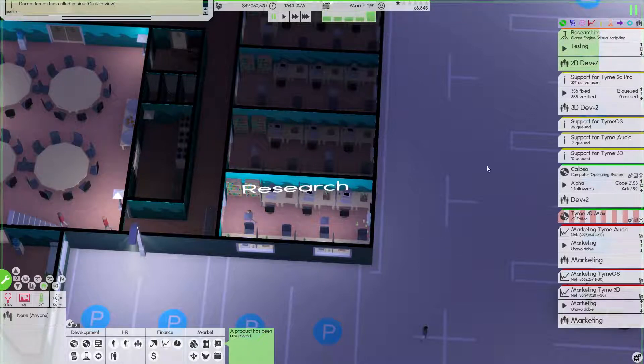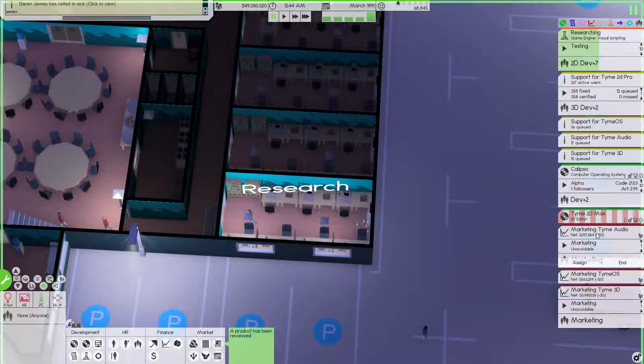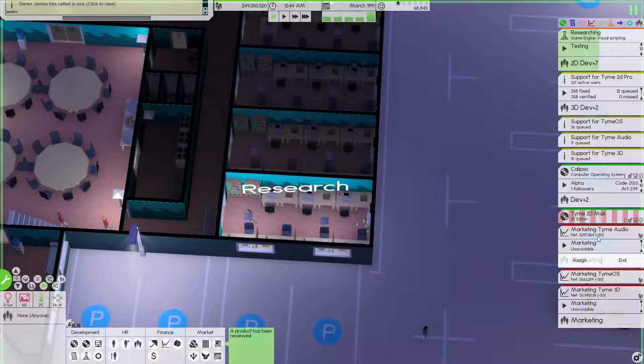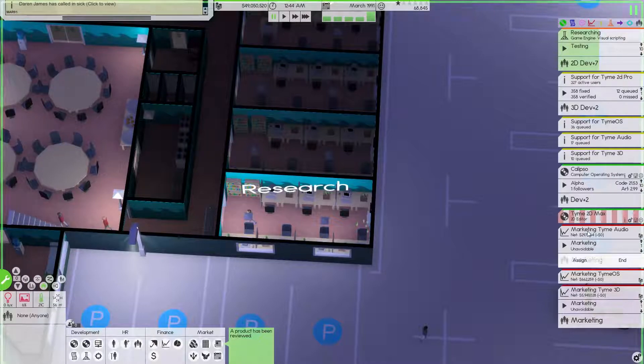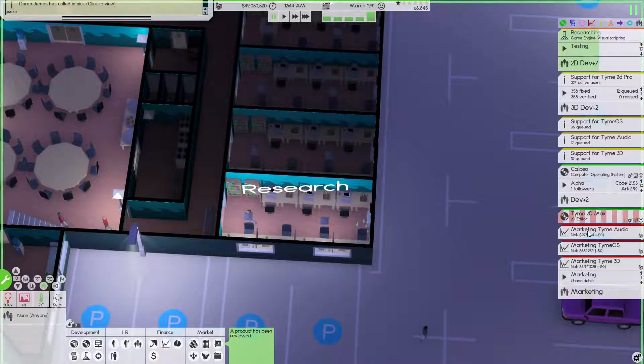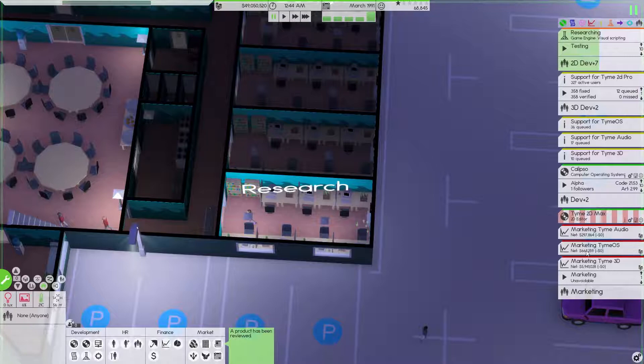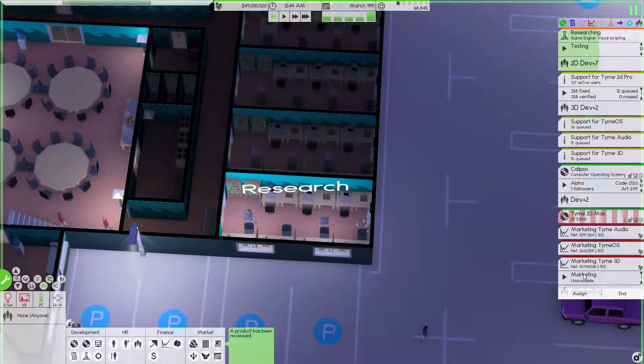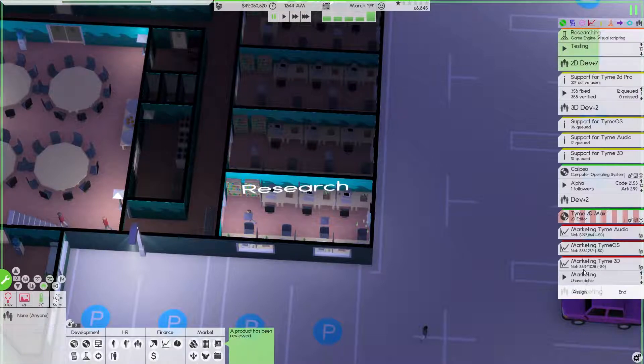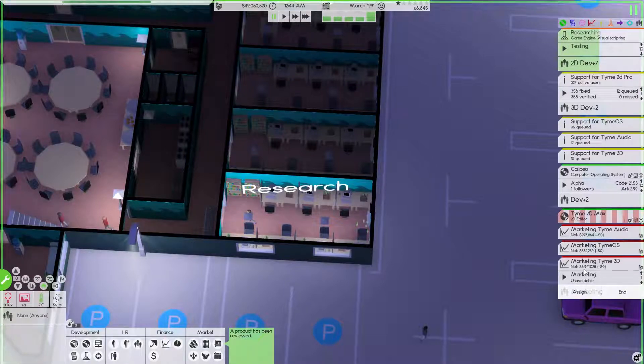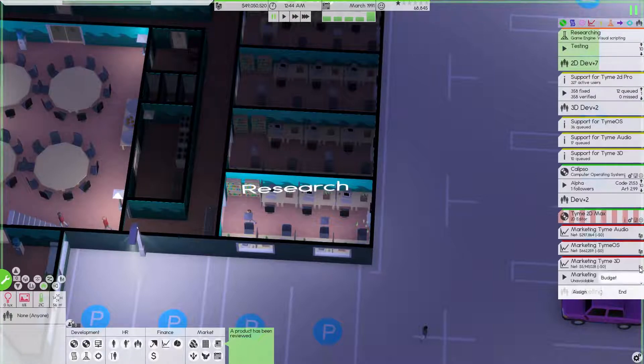It looks like we did make a huge bang for that. Time Audio is still bringing about 300,000. Time OS got about 600,000. Time 3D - 5.9 million bucks, holy moly! We are going to keep that up.